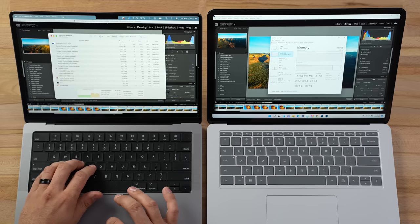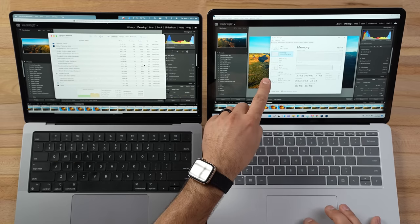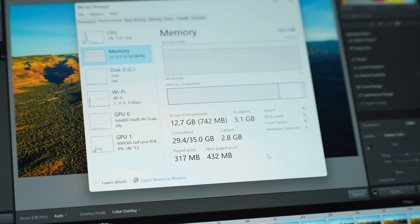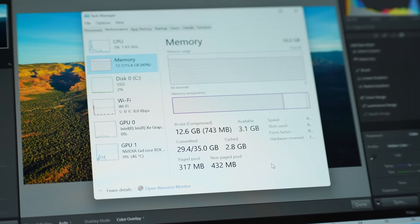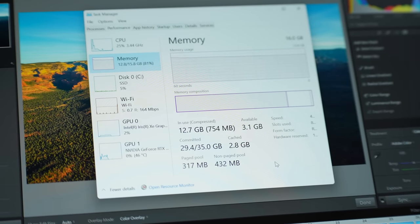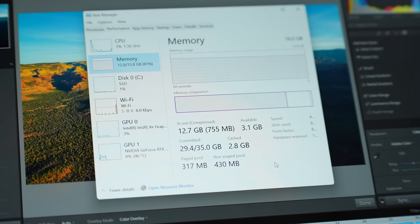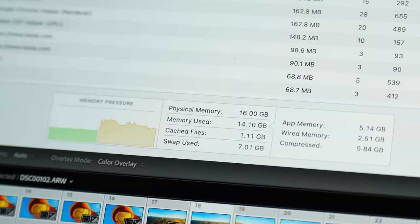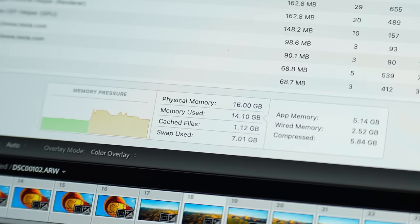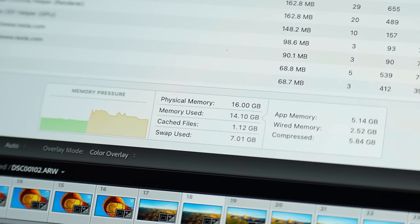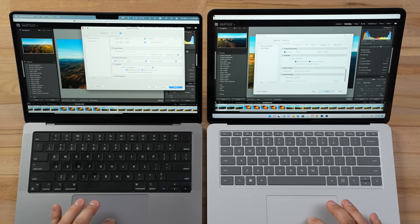Looking at the monitoring software — we went from 14 to 12.8 gigs of physical RAM on Windows, meaning we're digging into the SSD now and using some swap. The same goes for the Mac: we're using 7 gigs of swap and 14 gigs of physical memory. The crazy thing is I didn't even feel the swap on the Mac because it didn't slow down at all.